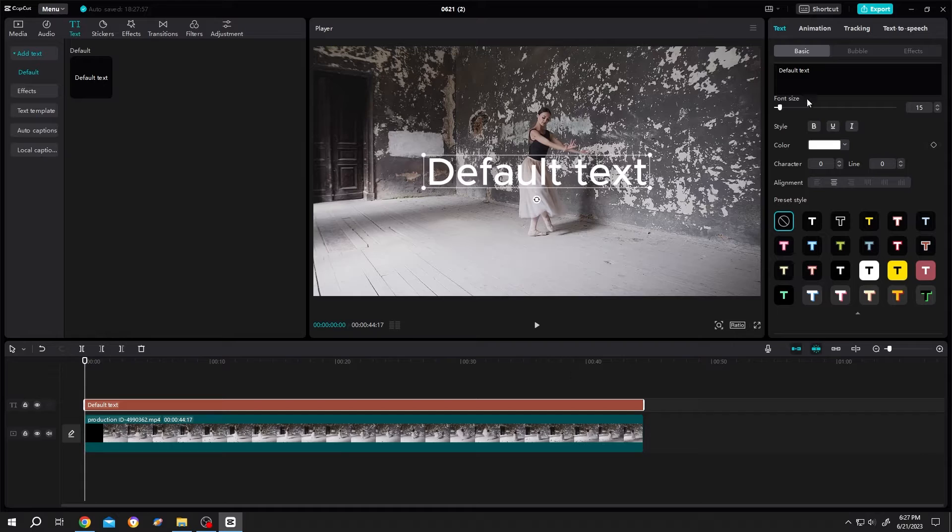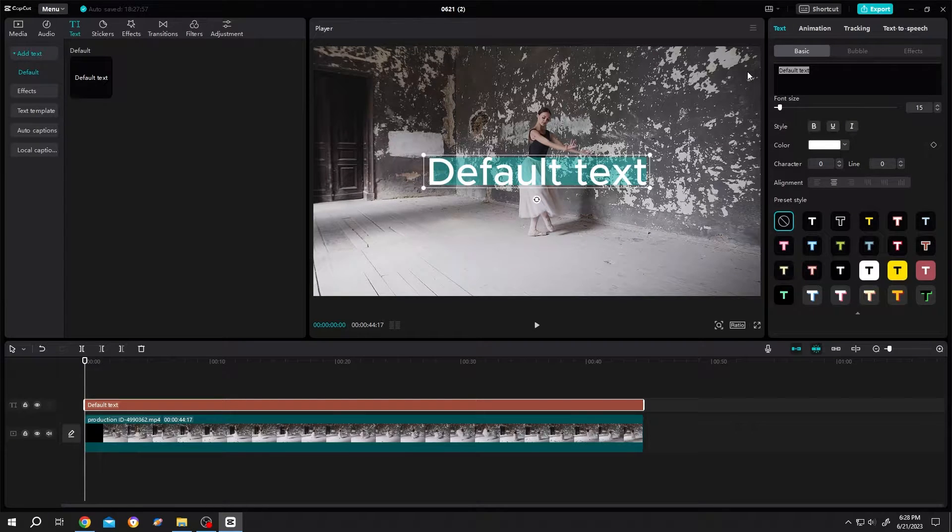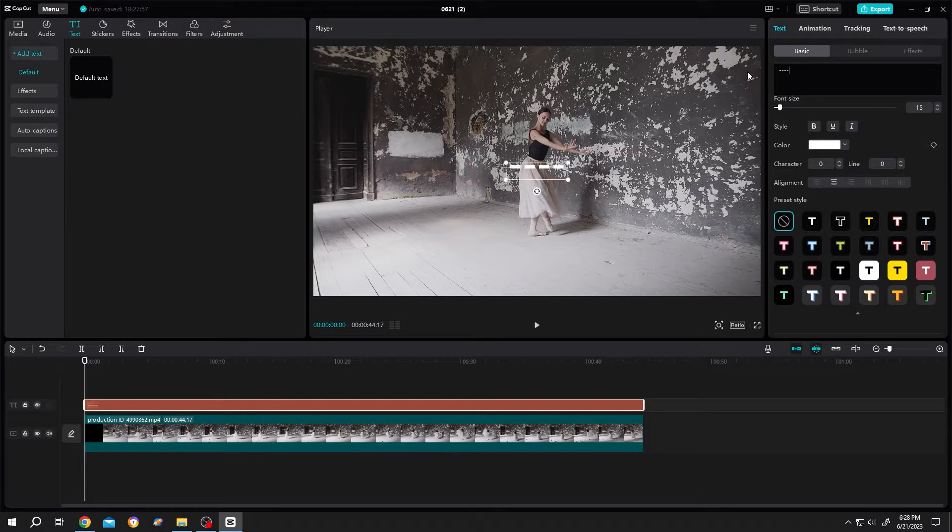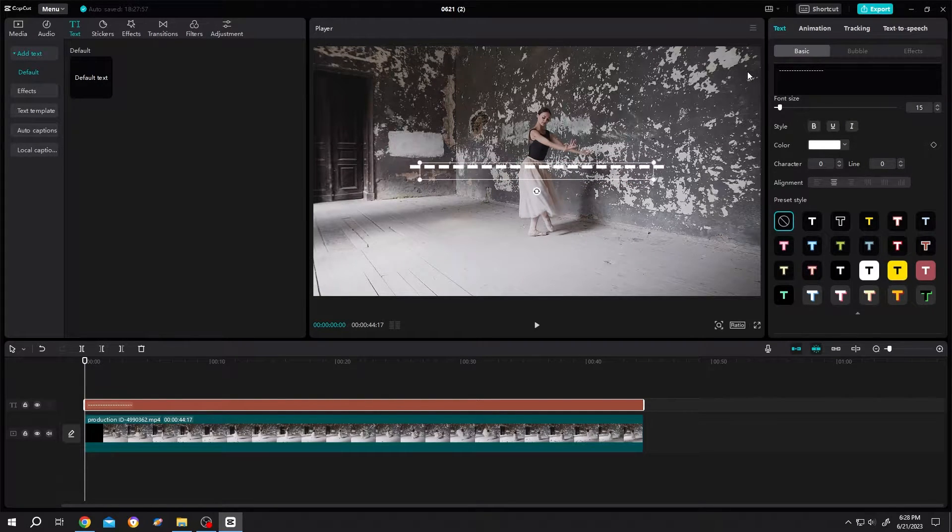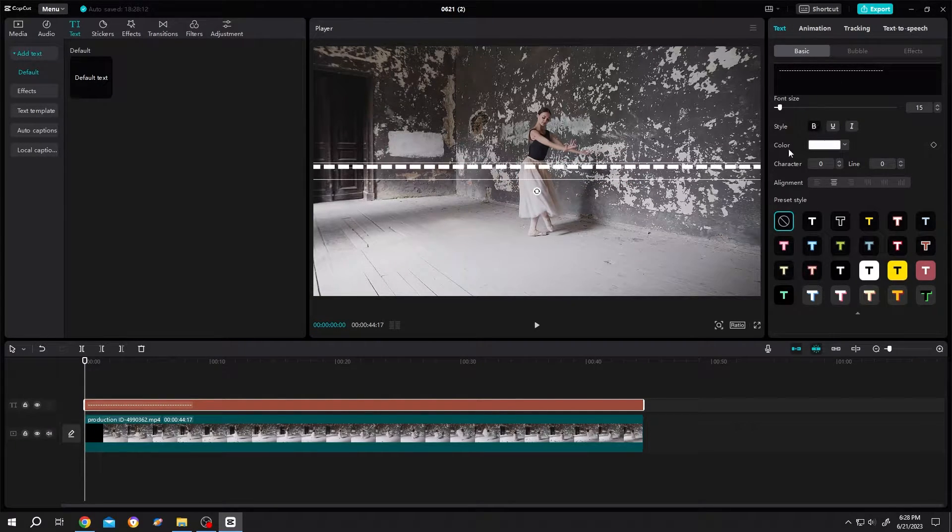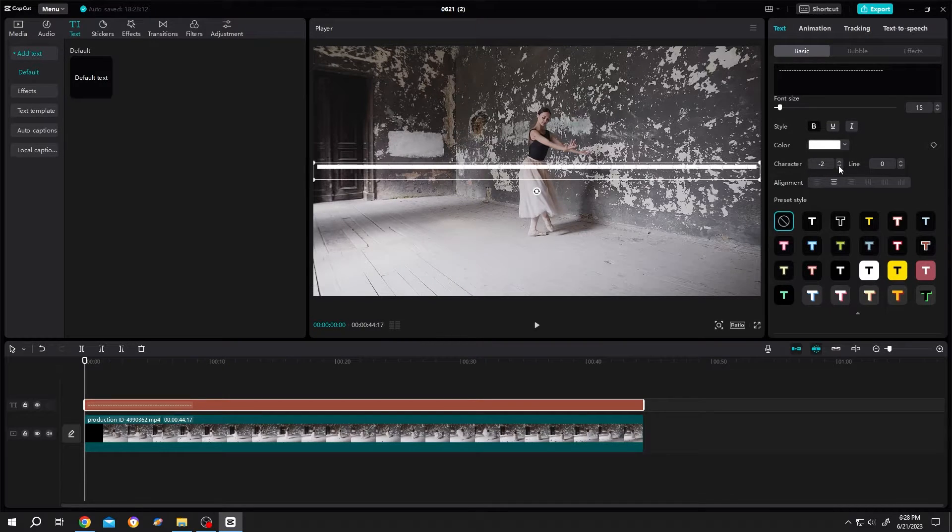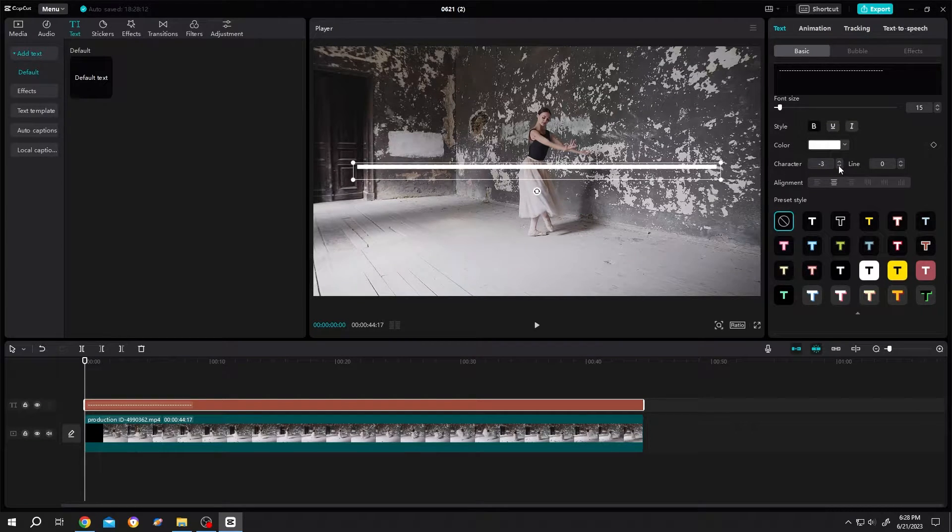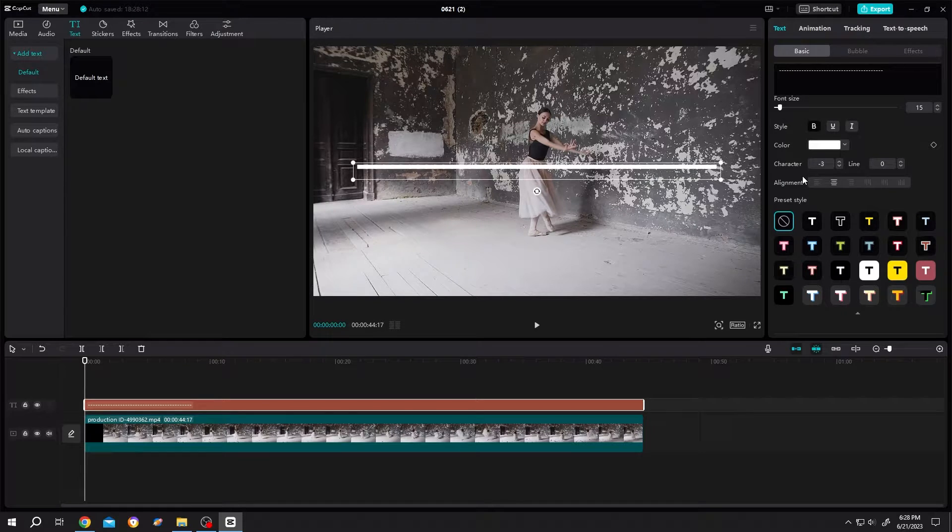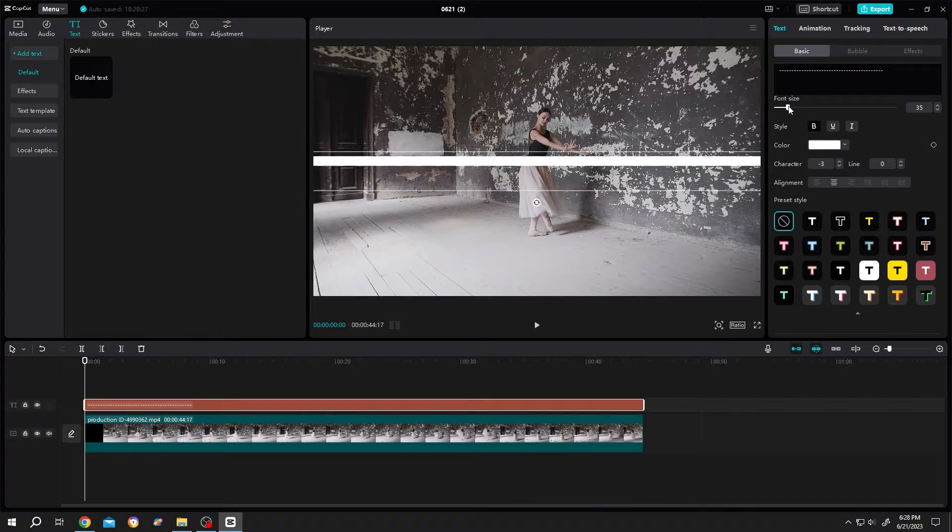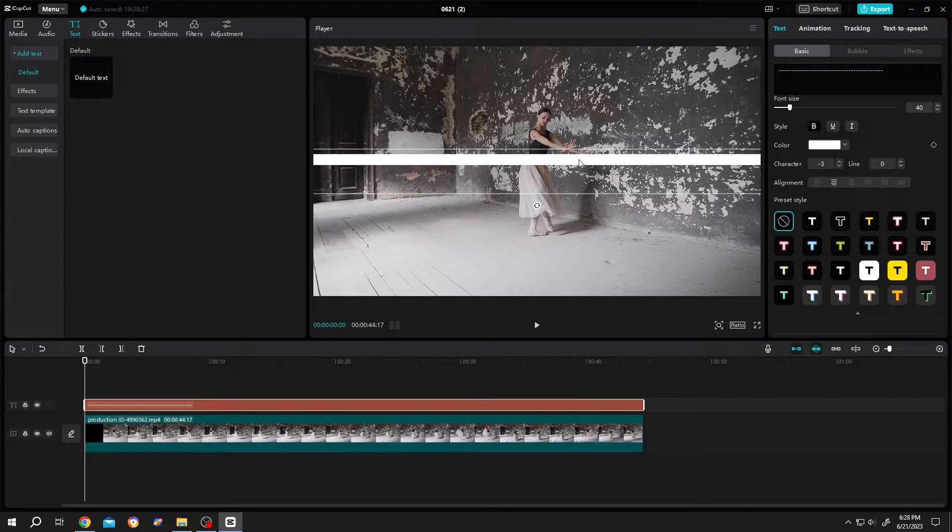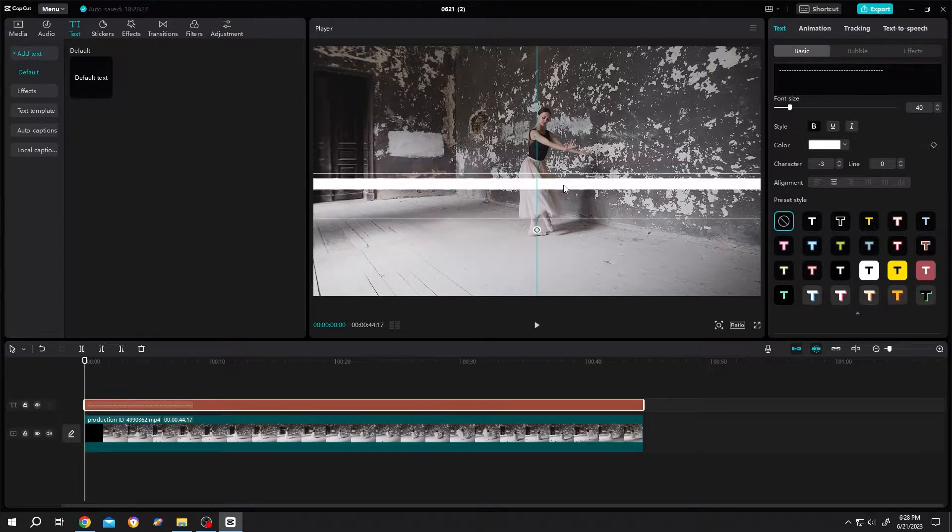Now go to right side, insert minus minus minus, make it bold. Then the character, click on the down arrow, minus three. Now we have a straight line, increase the font size. Suppose we are happy with the progress bar thickness.